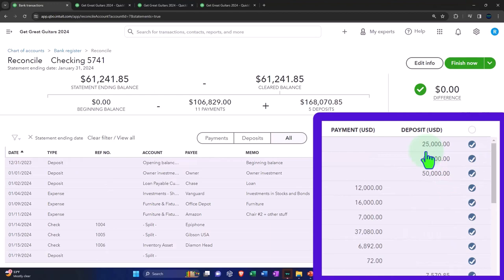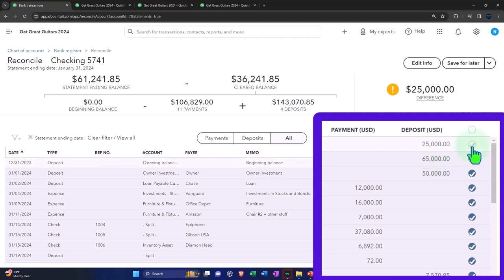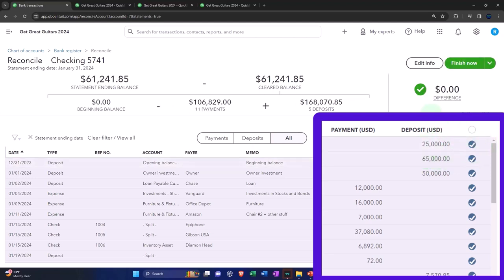The beginning balance, which includes the outstanding items, which in our case are those two checks. Now note when I check that off, because those two things net out, my difference is at zero.